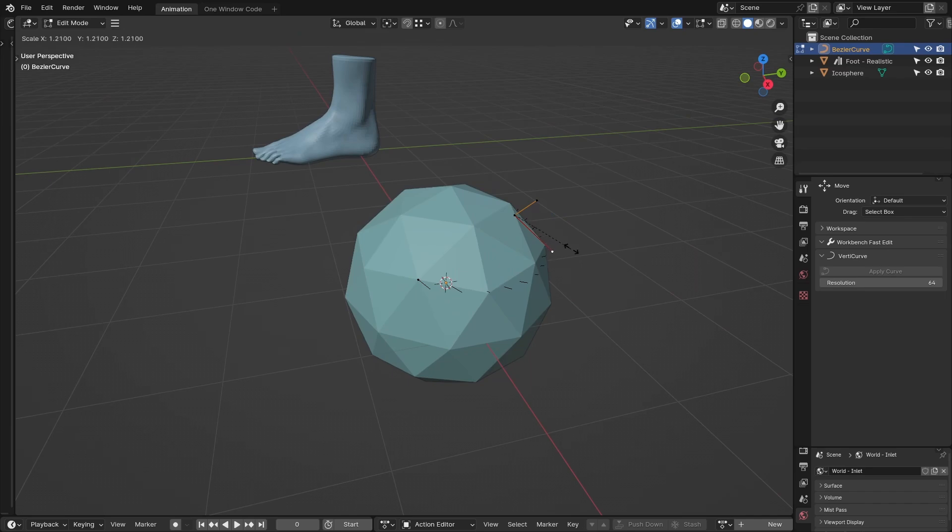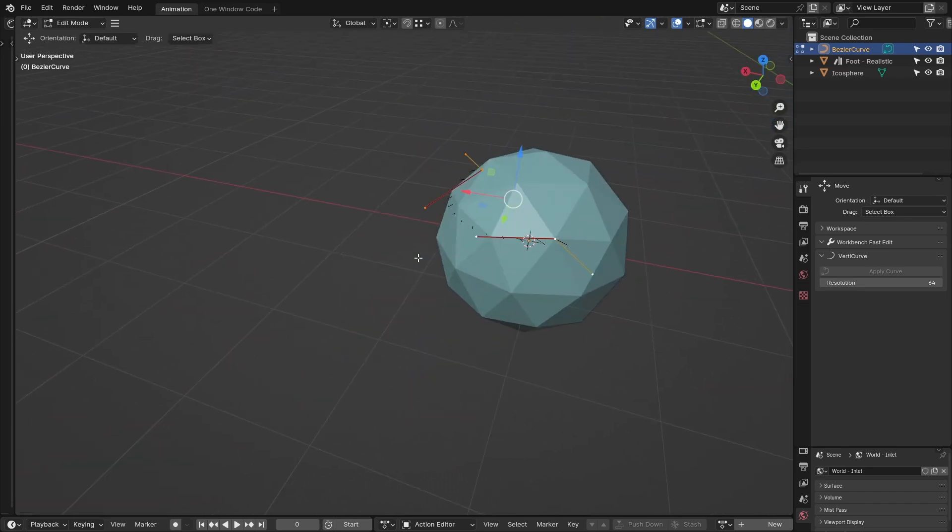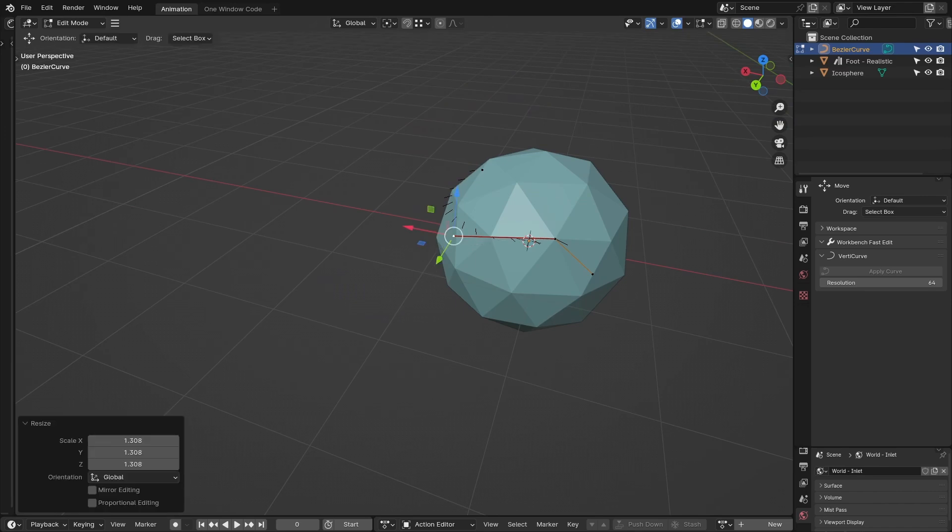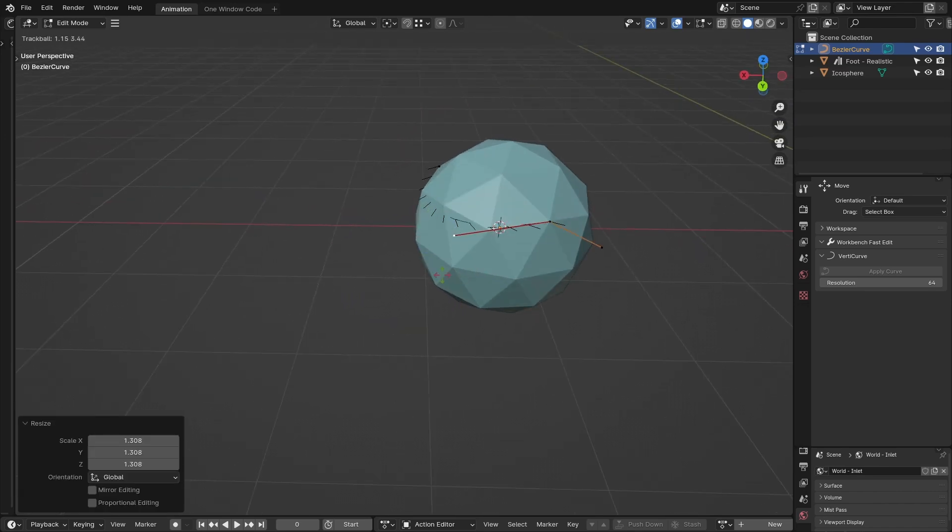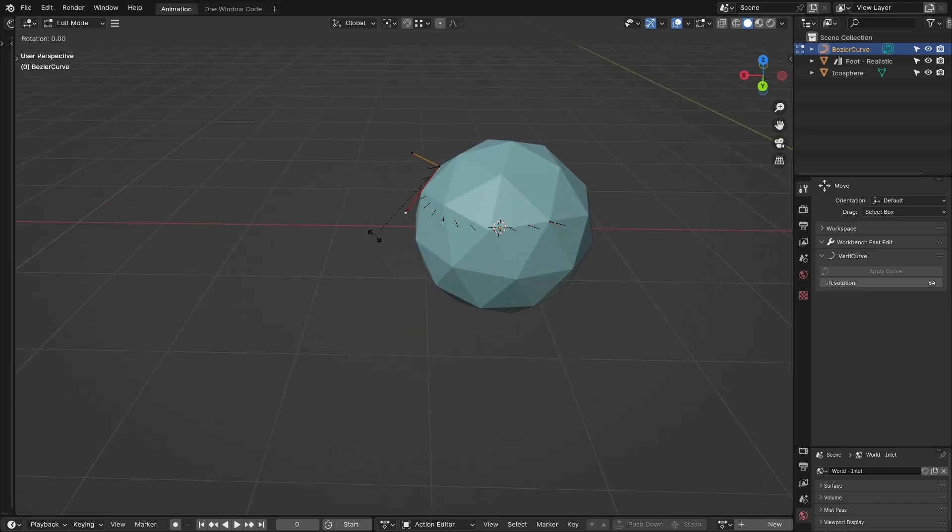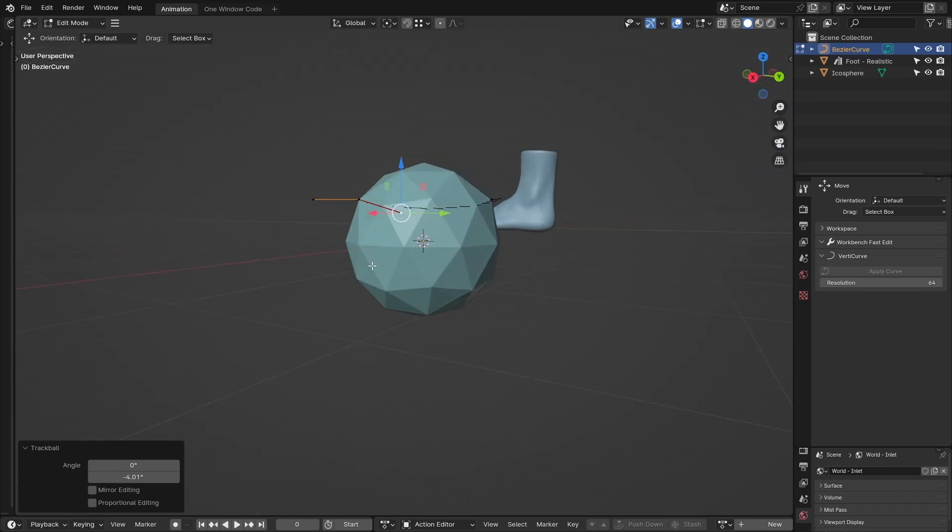Clicking make curve will instantly create a Bezier curve aligned closely to your mesh. It won't be perfect—how could it be?—but much of the creation and alignment is done for you. All it needs is a few tweaks and it's ready for the next step.